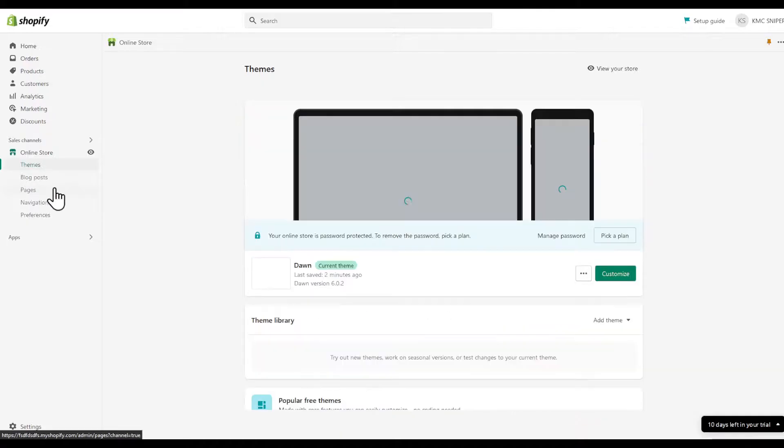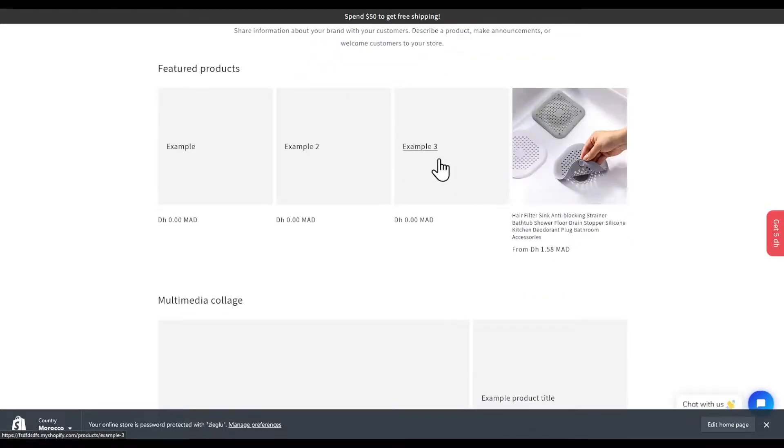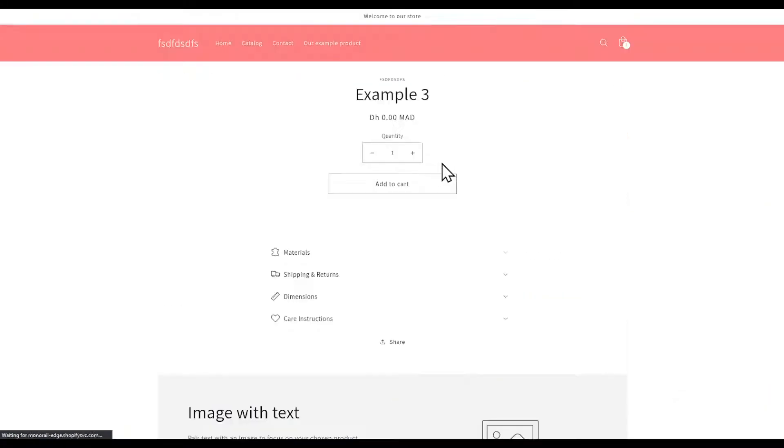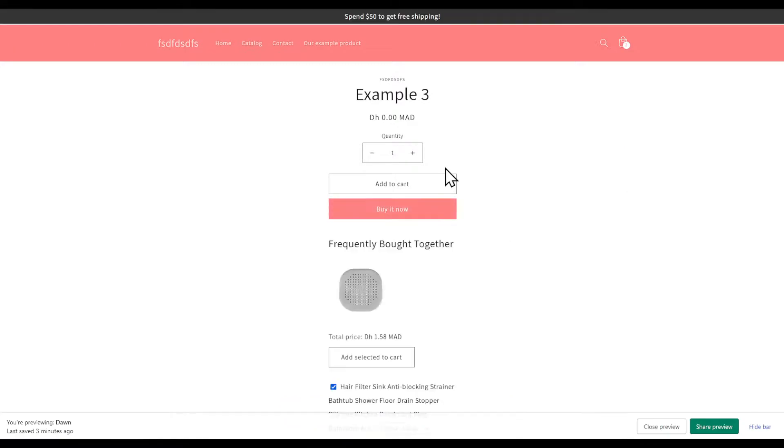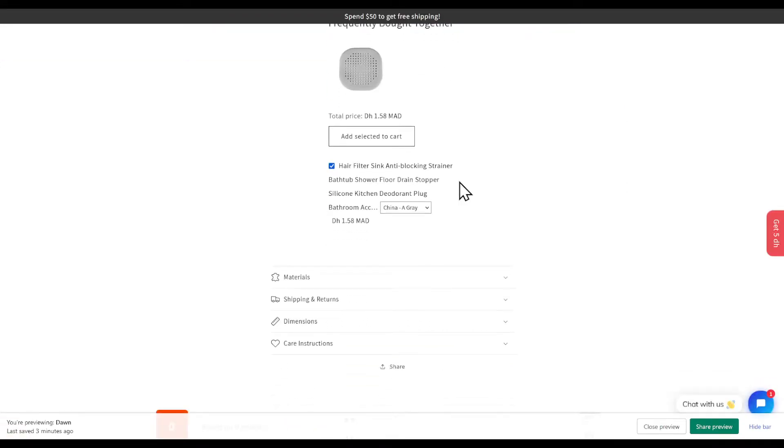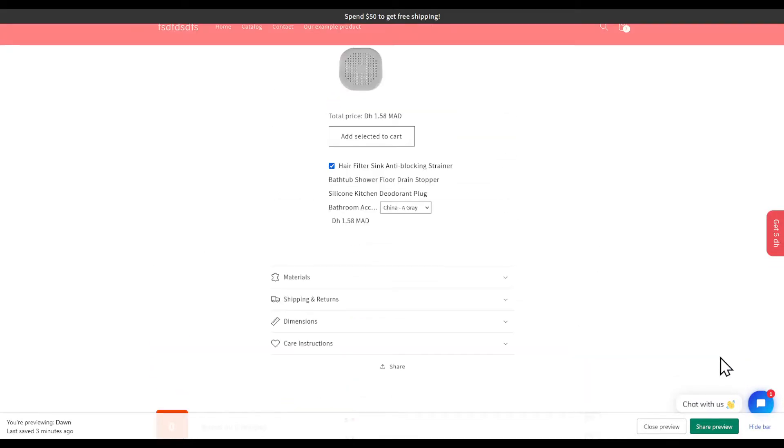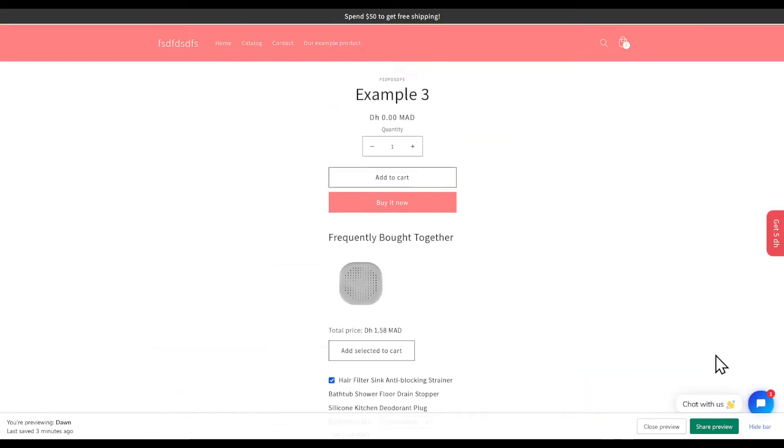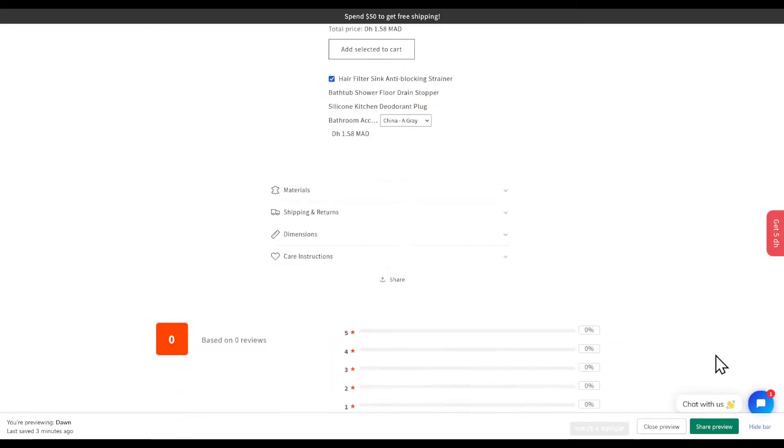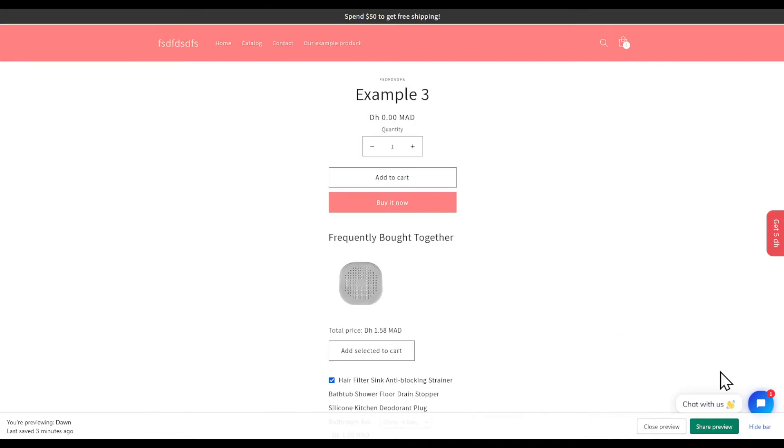View our online store by clicking the view icon right here. Choose a product, for example. We're going to be prompted with this page where we can see that people are viewing this product right now. That's basically it for today's video guys, thanks for watching and goodbye.